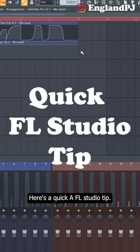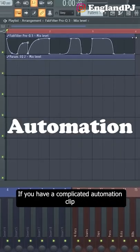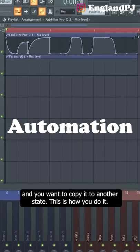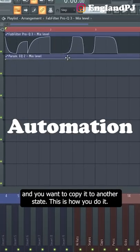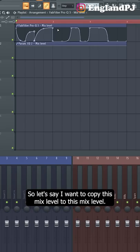Here's a quick FL Studio tip. If you have a complicated automation clip and you want to copy it to another state, this is how you do it.